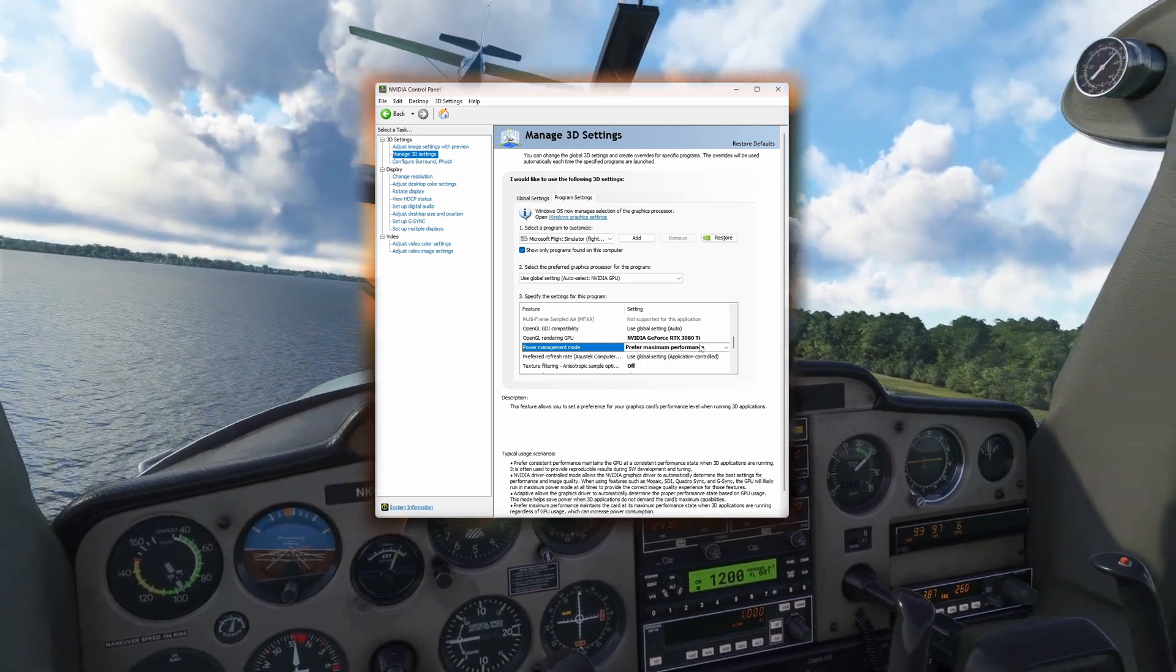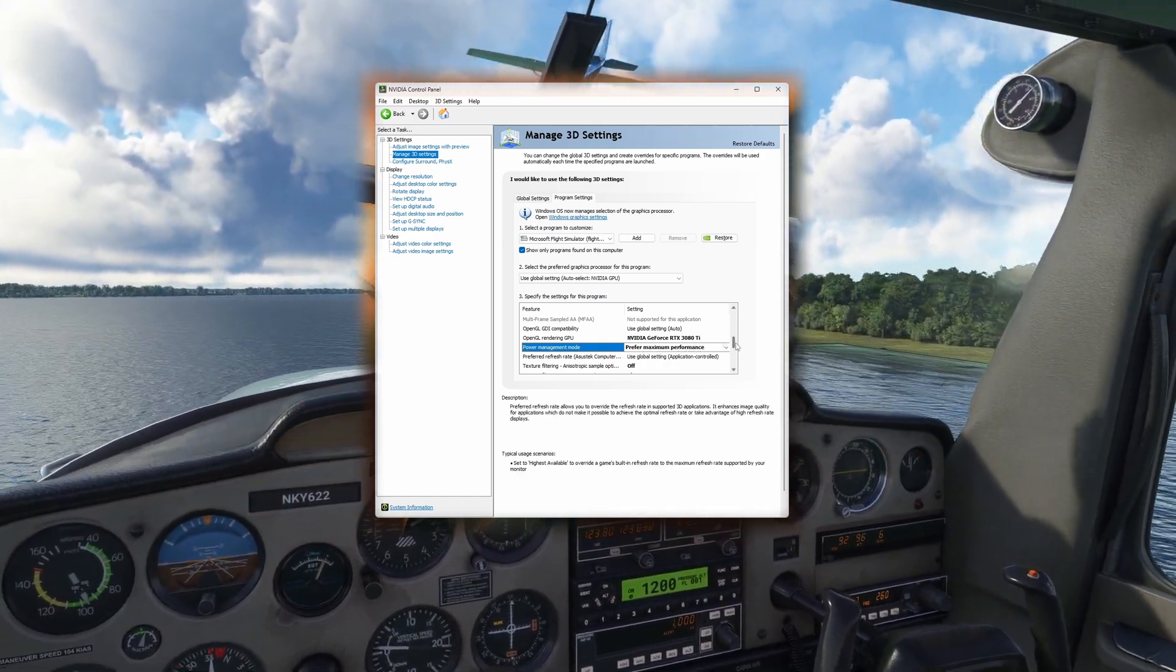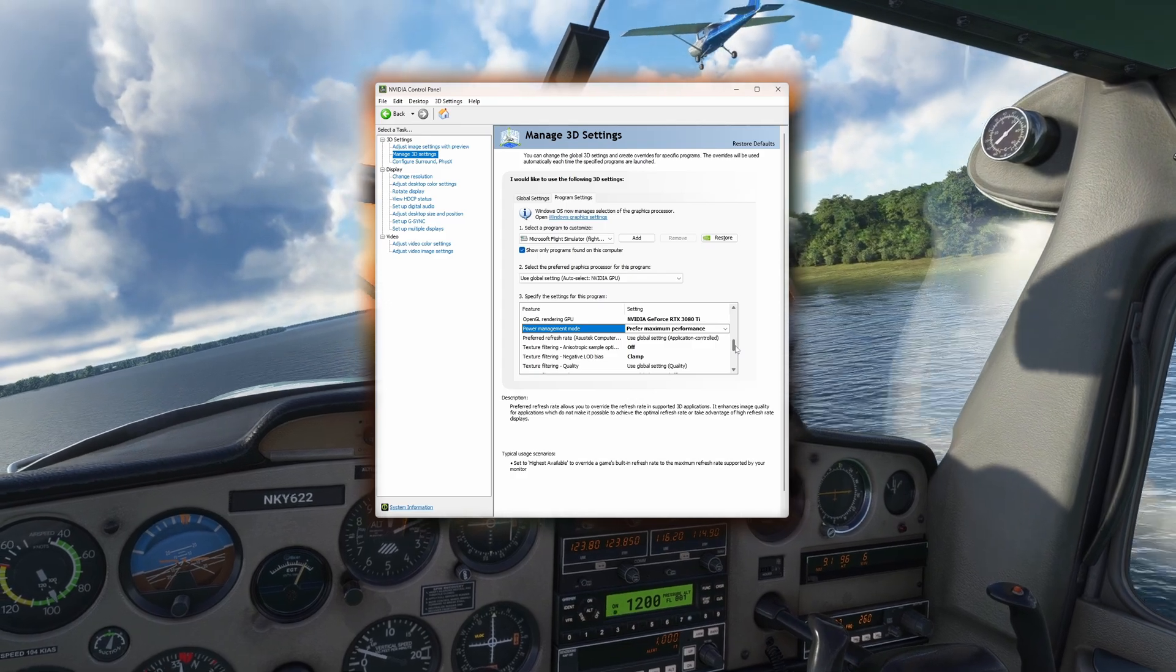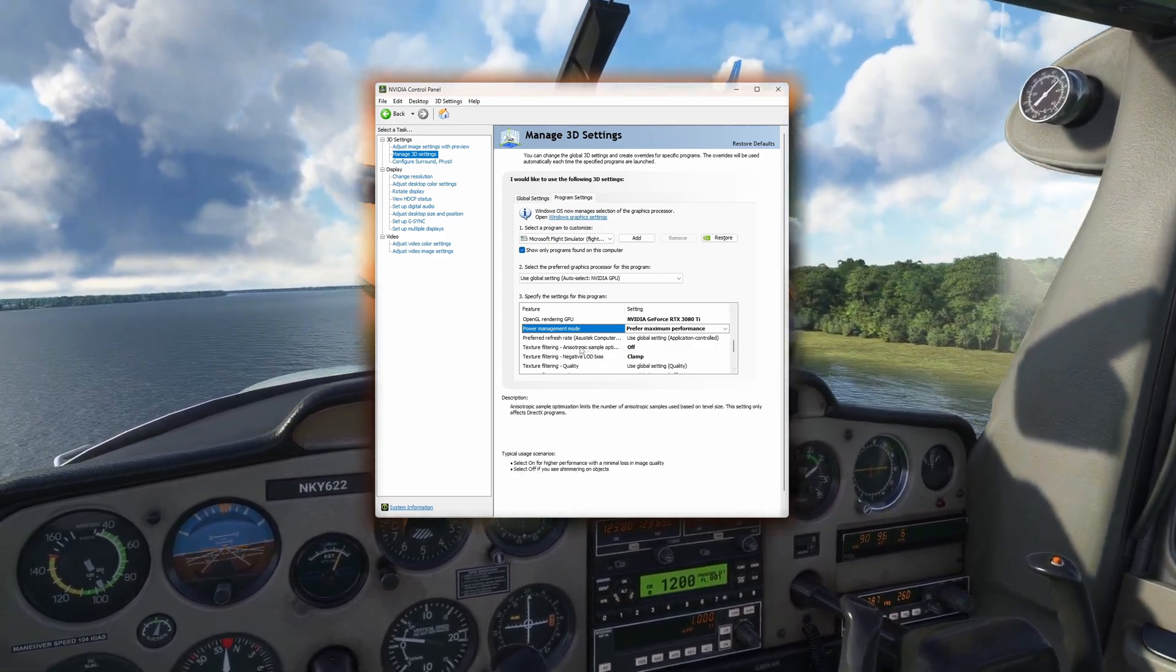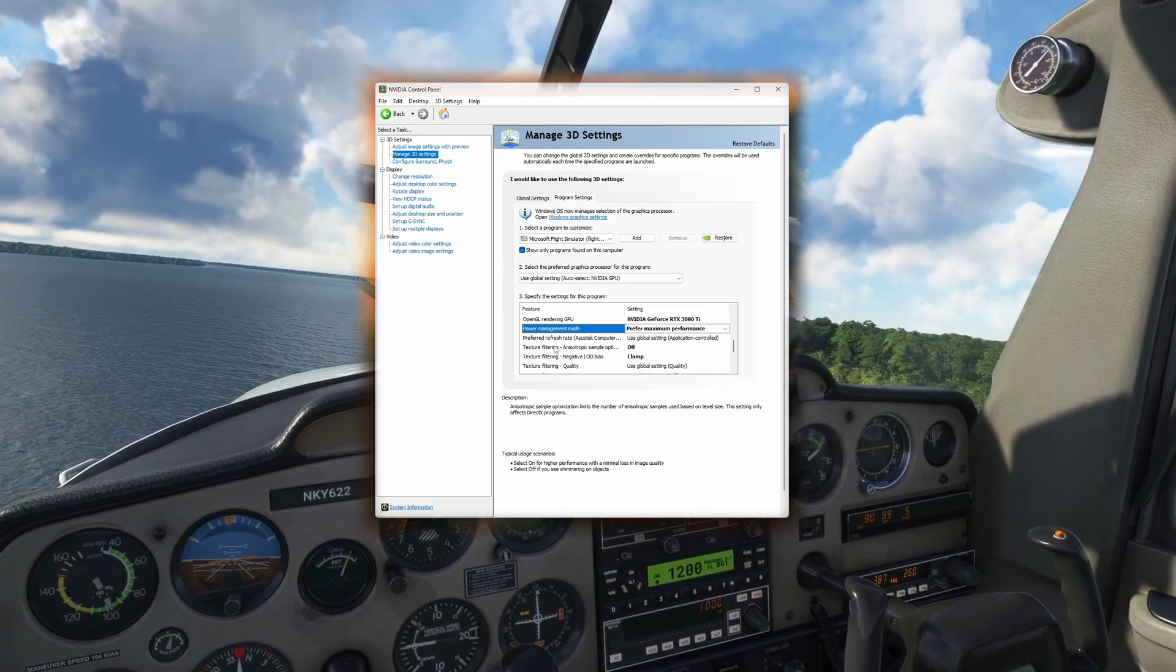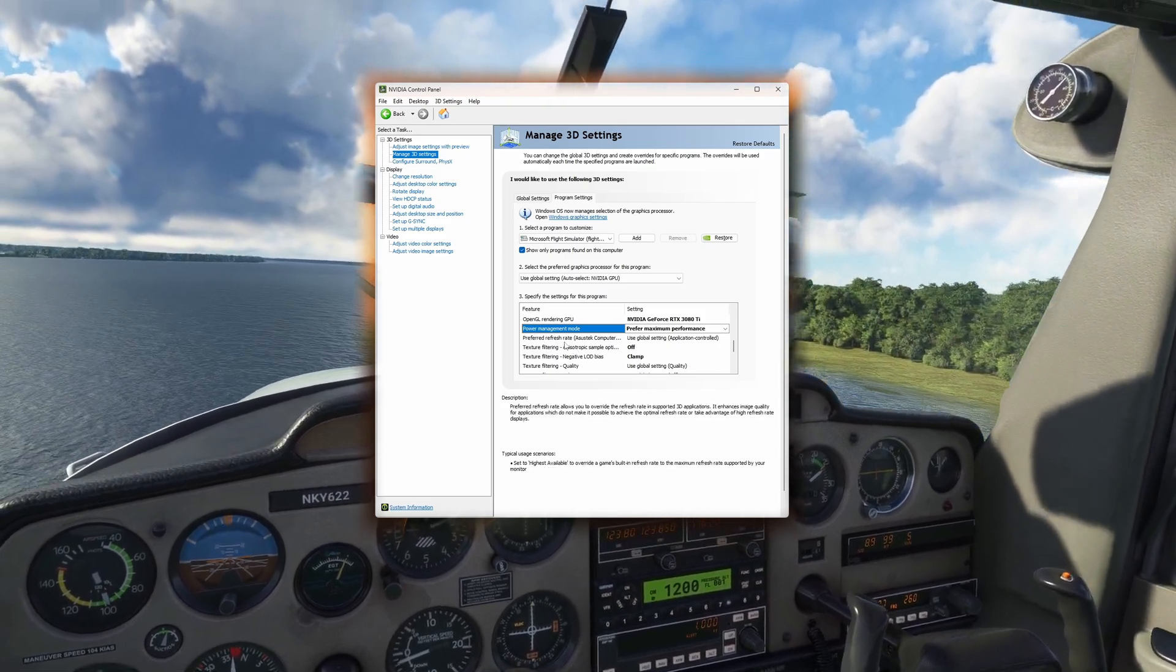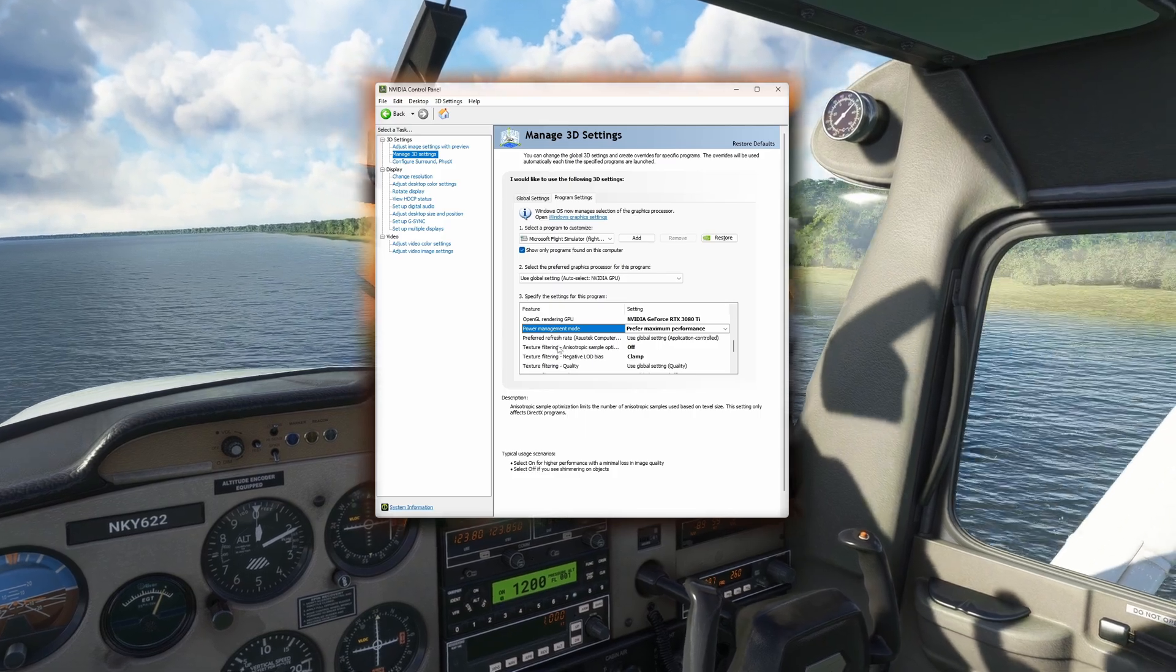Then, set Power Management to Prefer Maximum Performance. This will prioritize performance over power efficiency. This will also keep the card's clock speeds running at full speed while in the simulator, so it will likely increase the stable temperatures just a little bit while preventing swings that may introduce stutters.